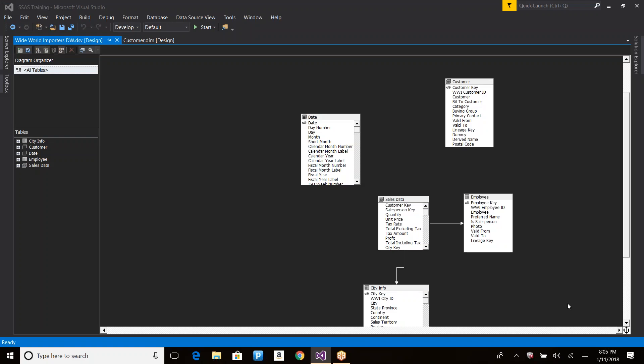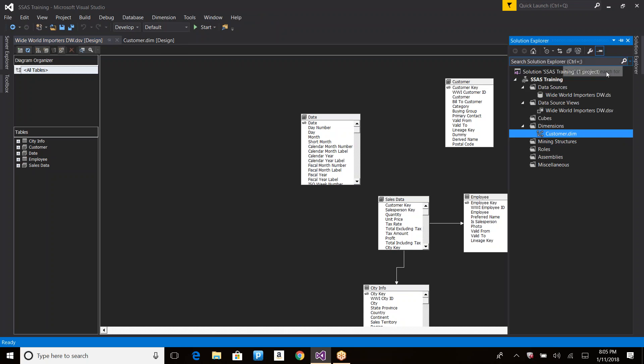Welcome to the SSAS and MDX planning sessions. In the last session we discussed a couple of properties and I got stuck on the value property in Excel — how it helps in behaving differently. I got the answer to the mistake I made yesterday, but we will re-discuss that particular property when we cover the remaining dimension properties.